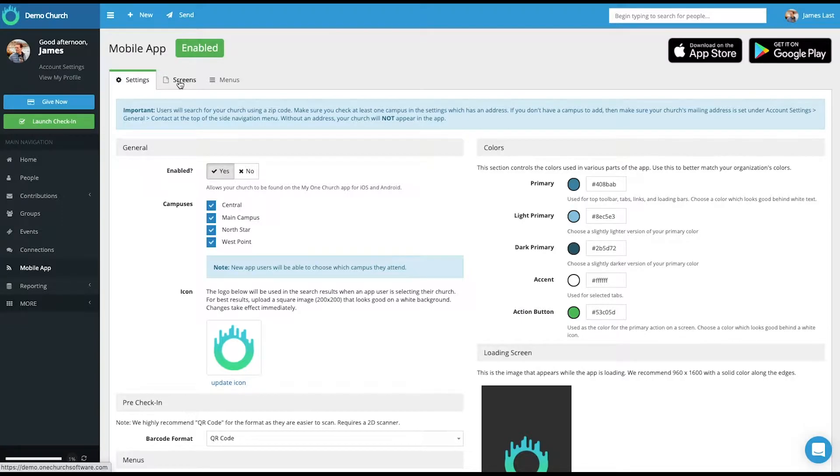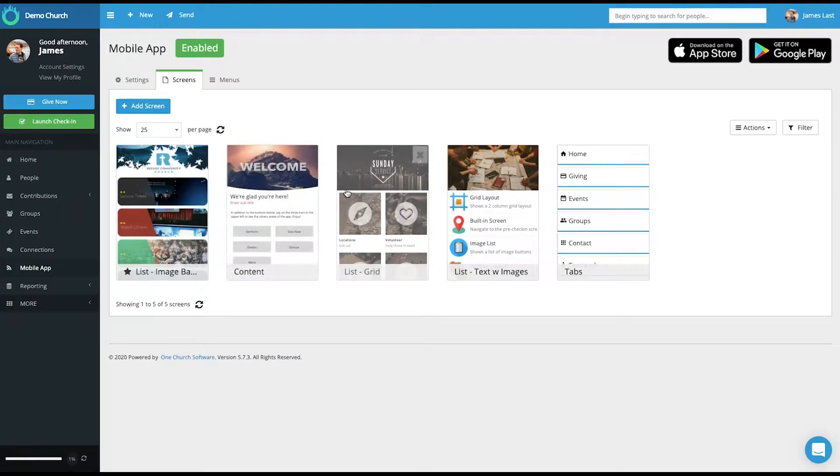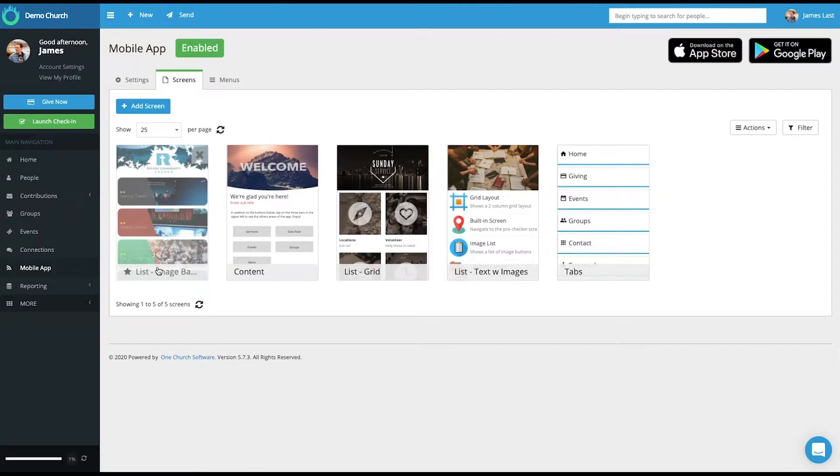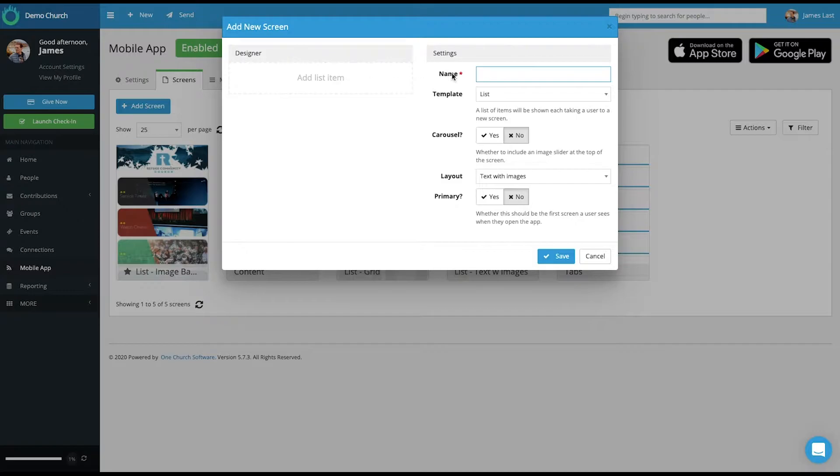So when you build your app screens, you'll go into this screen view. Here you see a view of the various templates available within OneChurch software. And they are labeled by which template they are. For example, add screen, list, text with images.